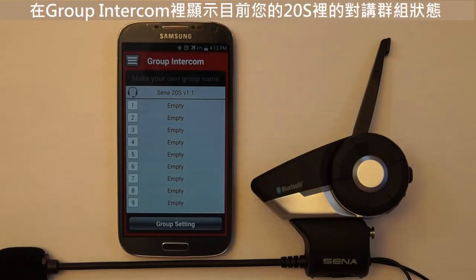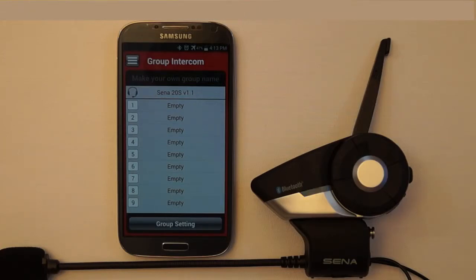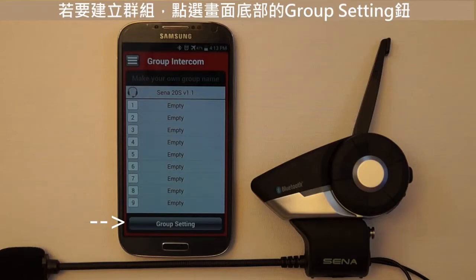The Group Intercom section is the status screen of the current intercom group that is currently available on your 20s. Since the intercom group has not been created yet, this screen will only show your paired headset. To create an intercom group, tap the Group Settings button at the bottom.